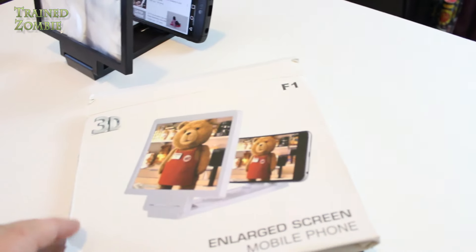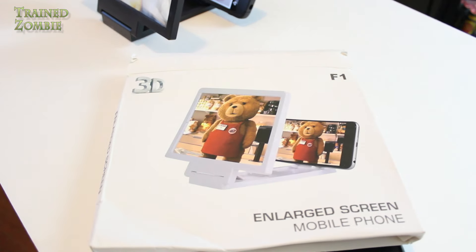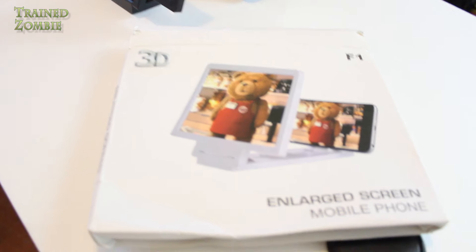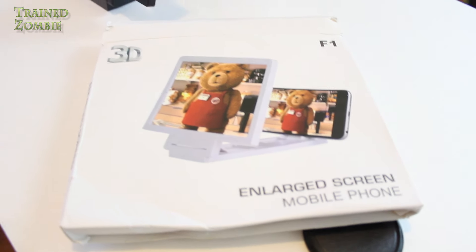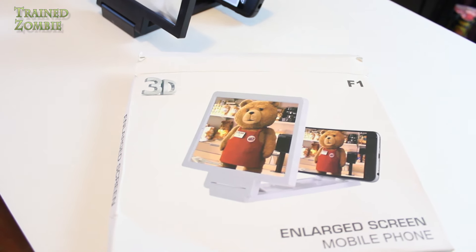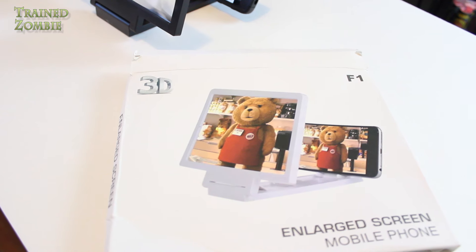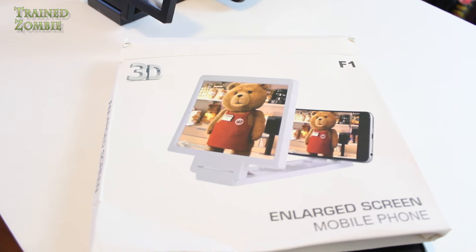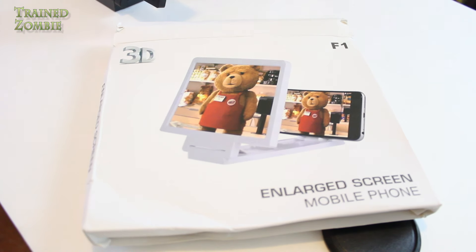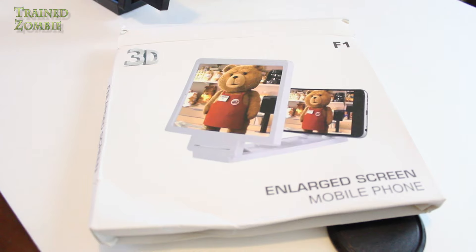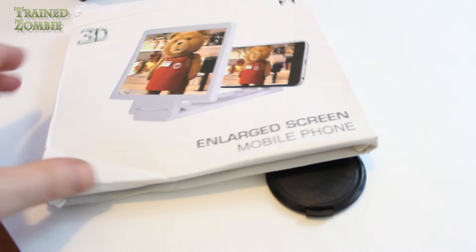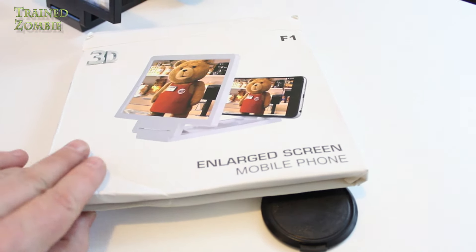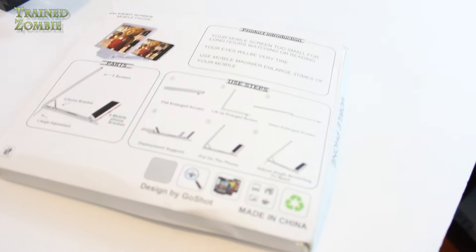Now, the things that are wrong, this says 3D enlarged screen mobile phone. There's nothing 3D about it. It doesn't make anything 3D. It doesn't do anything three-dimensional or stereoscopic or 360 or anything like that. It just makes the phone screen seem a little larger because it's a magnifying glass. And that's all it does.